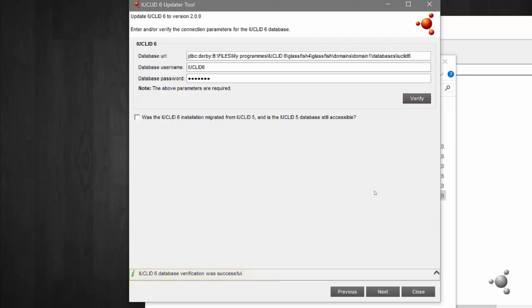If the IUCLID 6 installation you are updating has data which was migrated from IUCLID 5 and you still have IUCLID 5 installed on your machine, you can also provide the connection details to your IUCLID 5 database to resolve minor issues linked to previous updates. Now select Next.